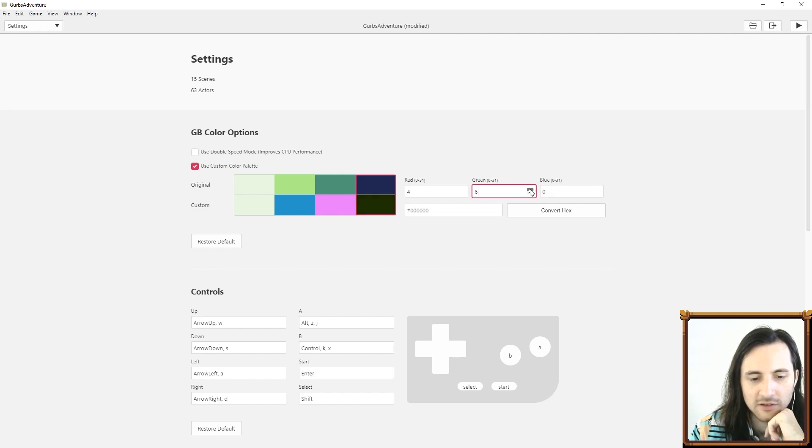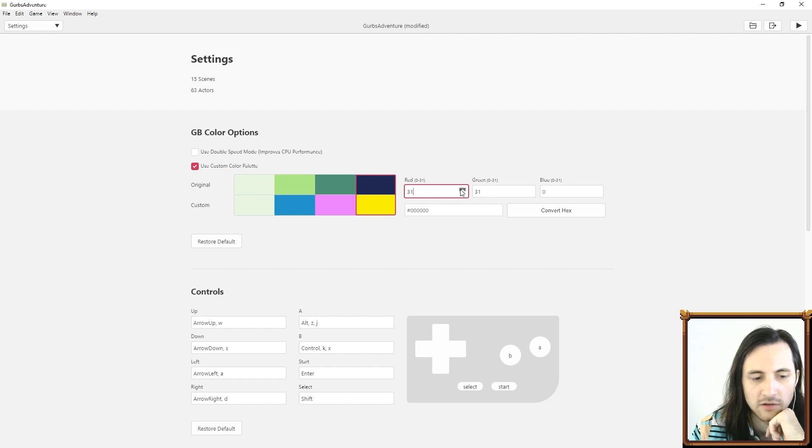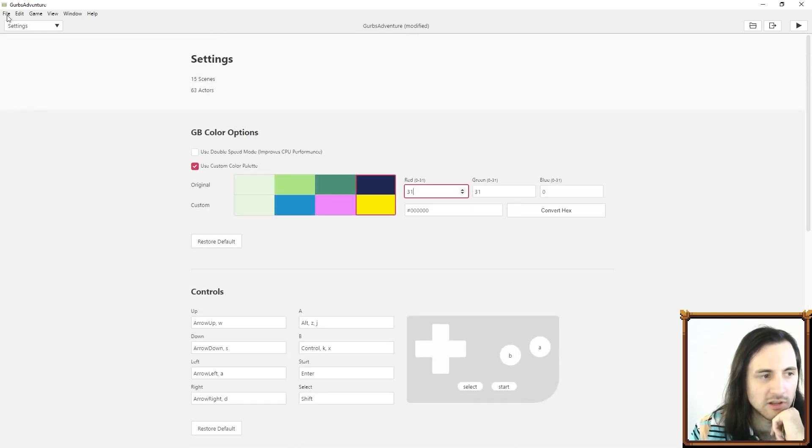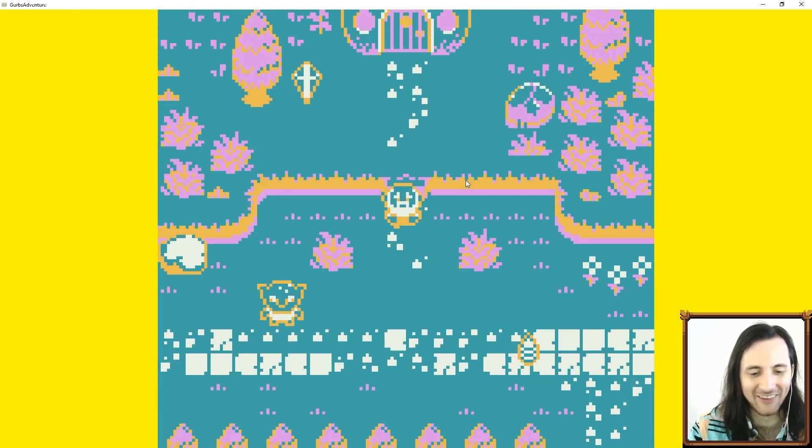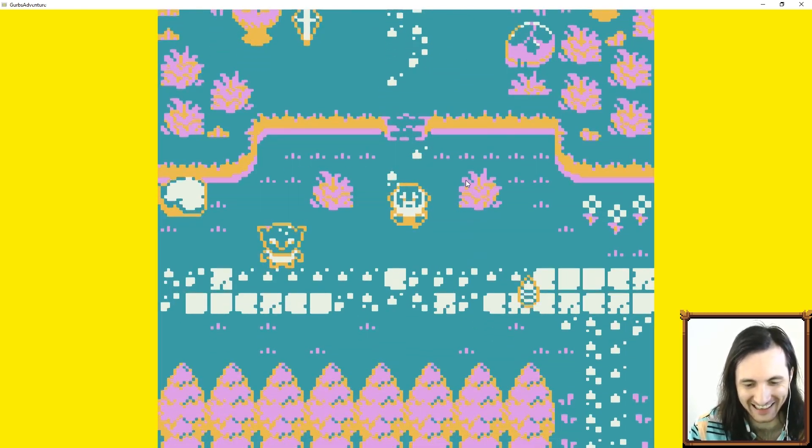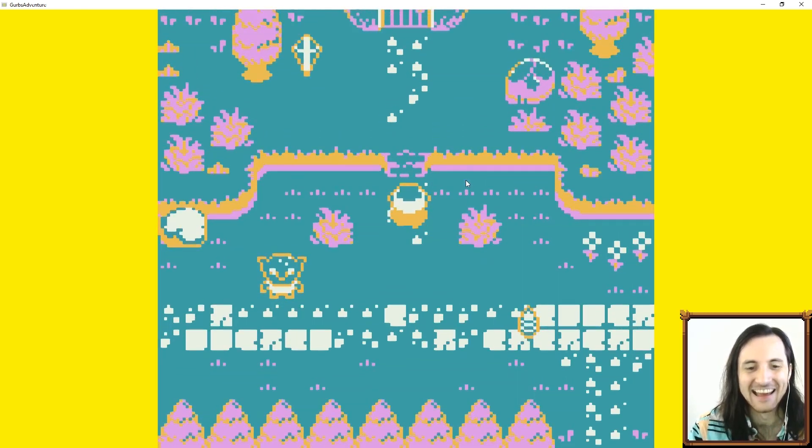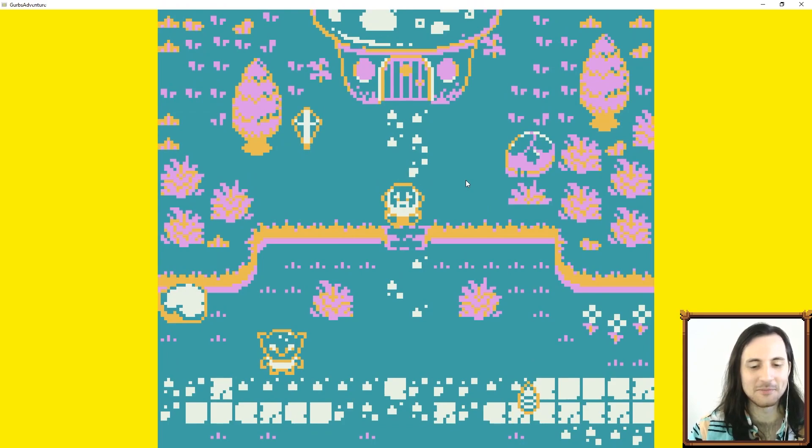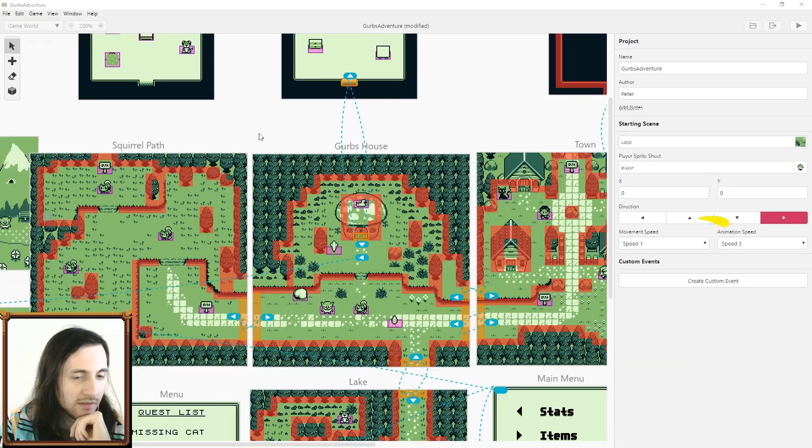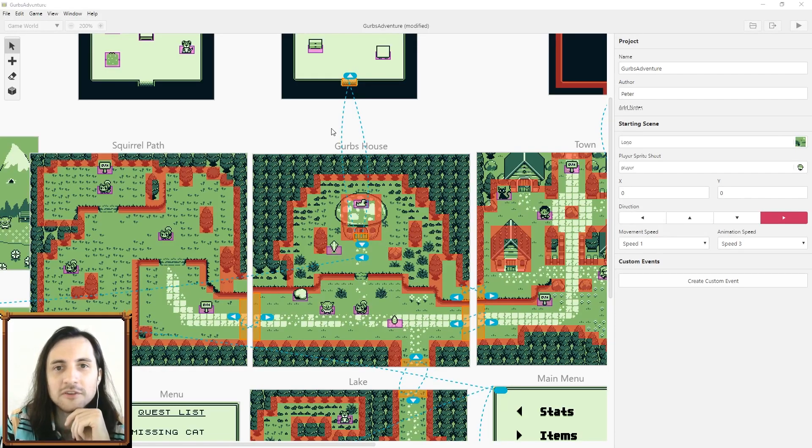I'm just randomizing it here so we can see it in action. That is a hideous color. Let's see what our game looks like. Oh my god, I didn't pick the best colors but you get the point.